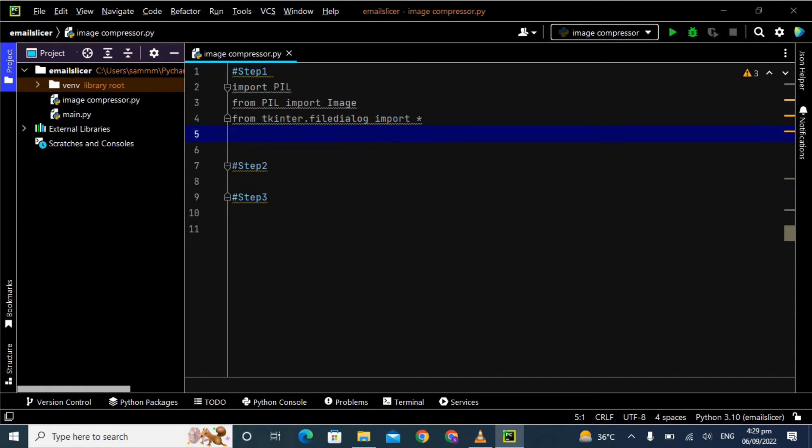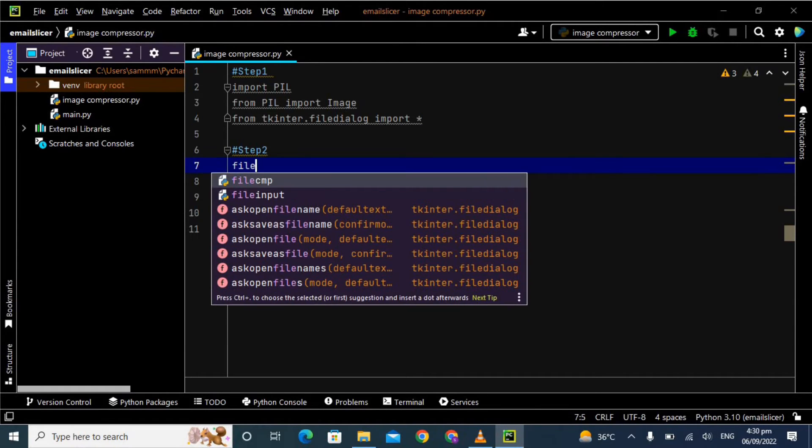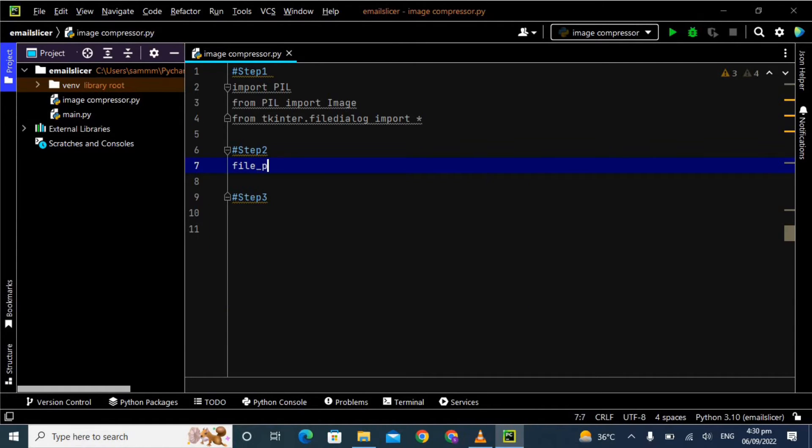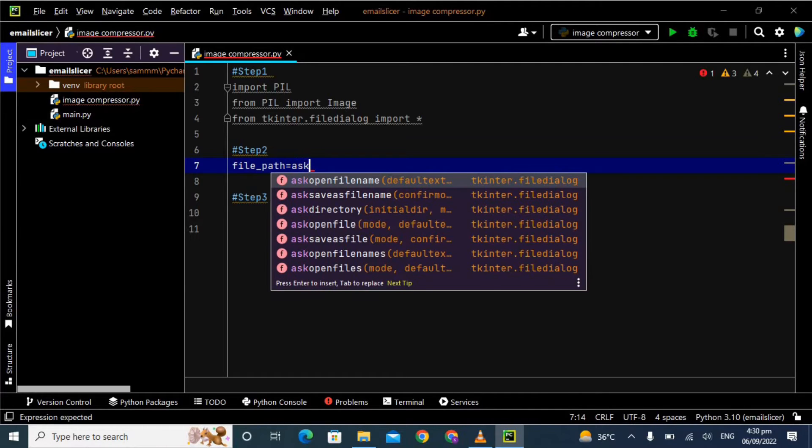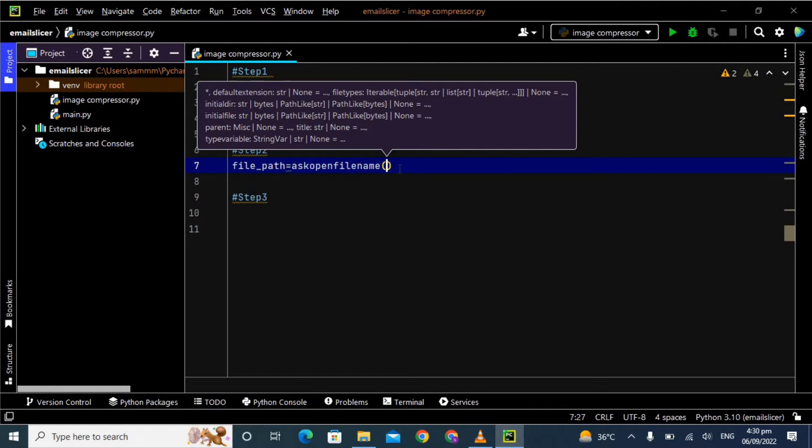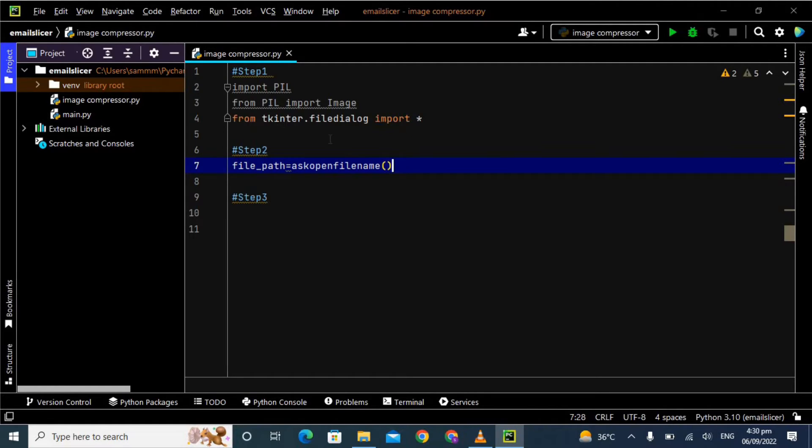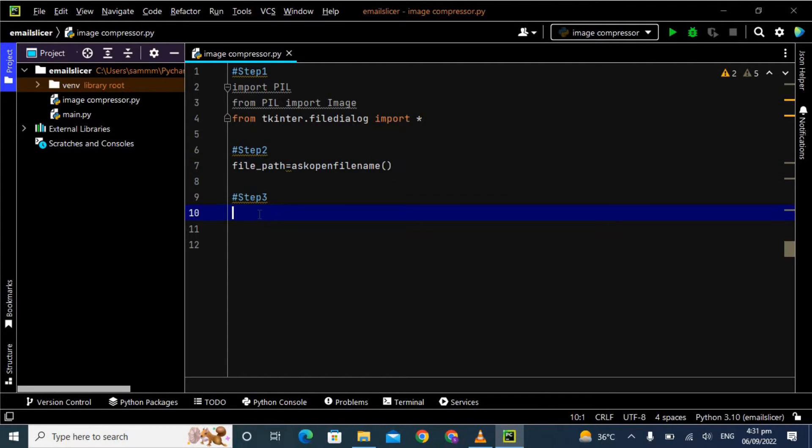Now we will see step number two where we will take an image file from our system. I am declaring a variable named filepath and here I am passing the function askopenfilename, which is a predefined function and a method of the tkinter.filedialog library. This variable filepath will help us to select any particular file from our system.